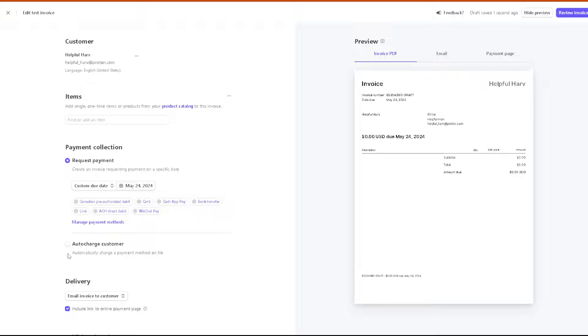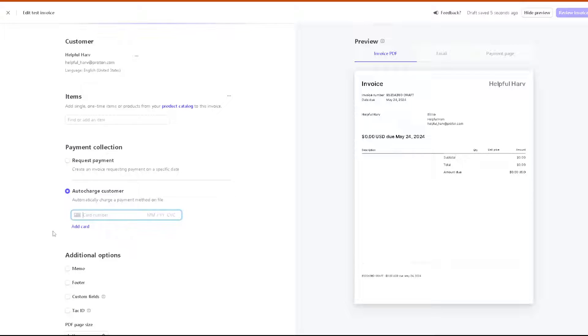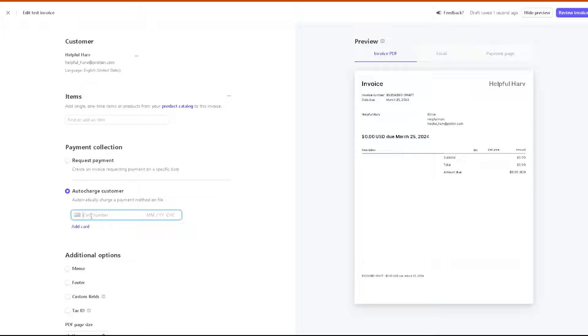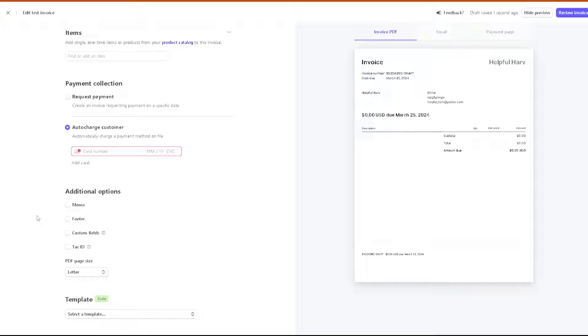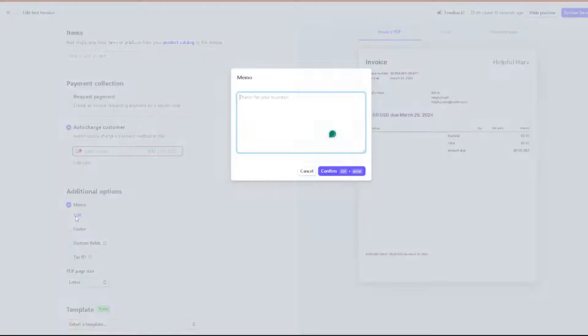You also have the option for auto charge customer. When you click on it, just put in the card number, be it debit card, Mastercard, credit card, or you can simply add a card here if you wanted. After putting all the information, you also have additional informed options.